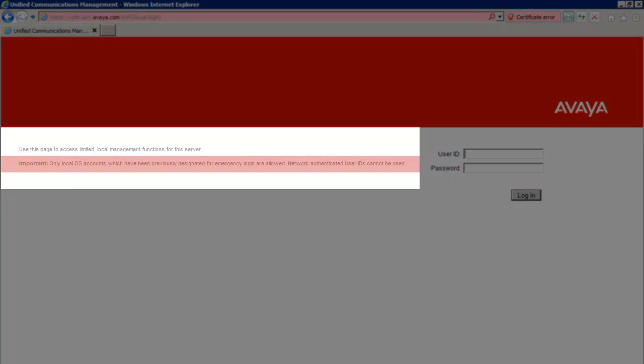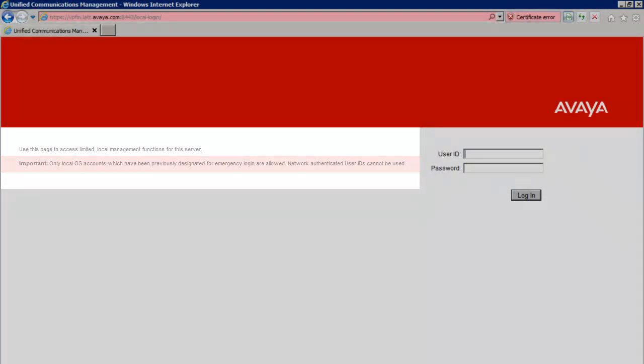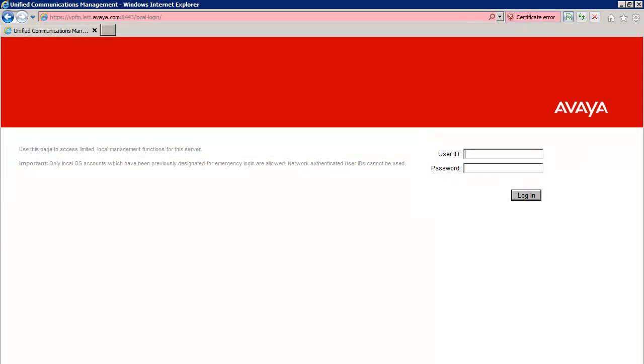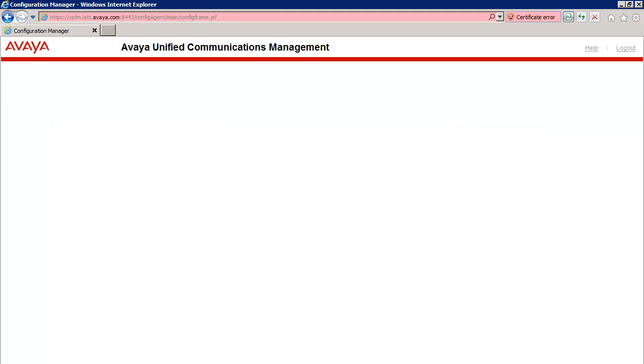This will bring us to the local management page, where we will log in and authenticate with the local superuser account. In my case, because I'm on the Windows box, I will be using the Administrator account, but you'll enter root here if your system is a Red Hat Enterprise Linux server. I'll go ahead and enter Administrator in the User ID field, then my password, then press login.